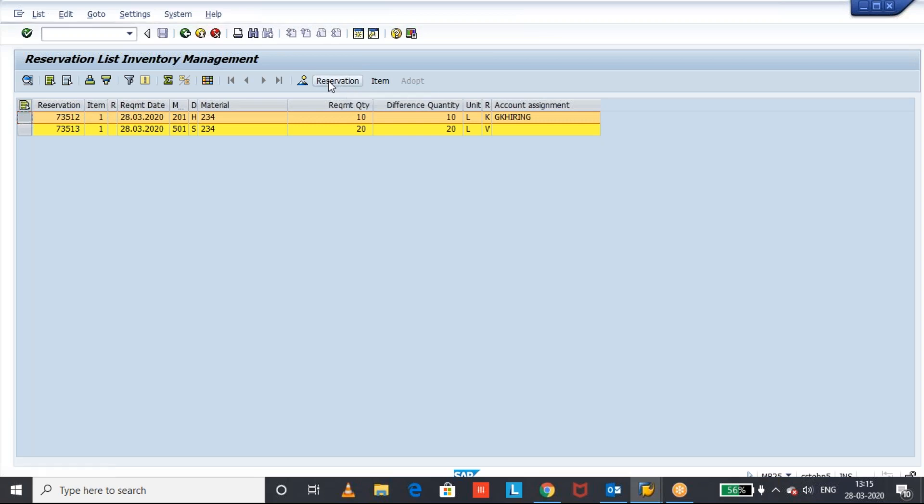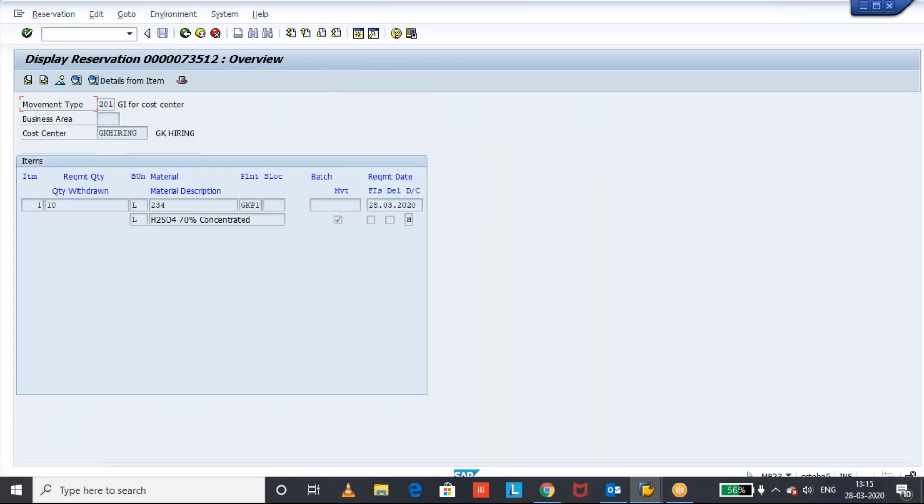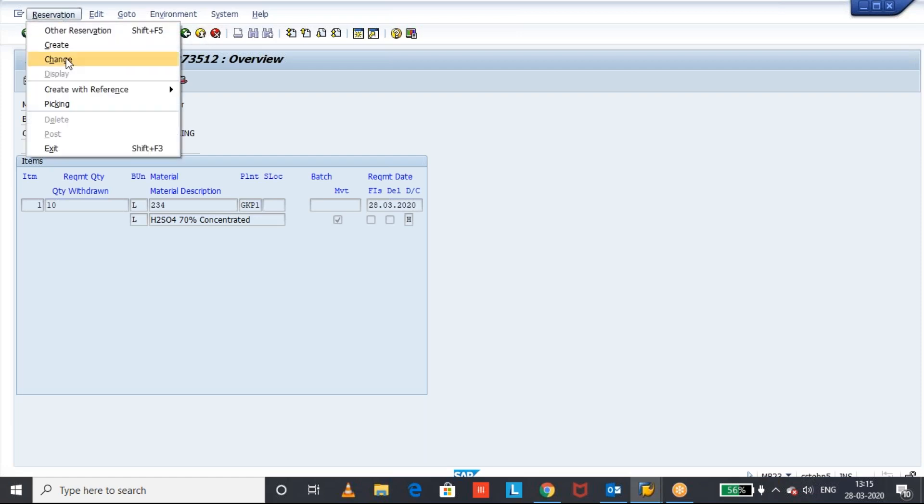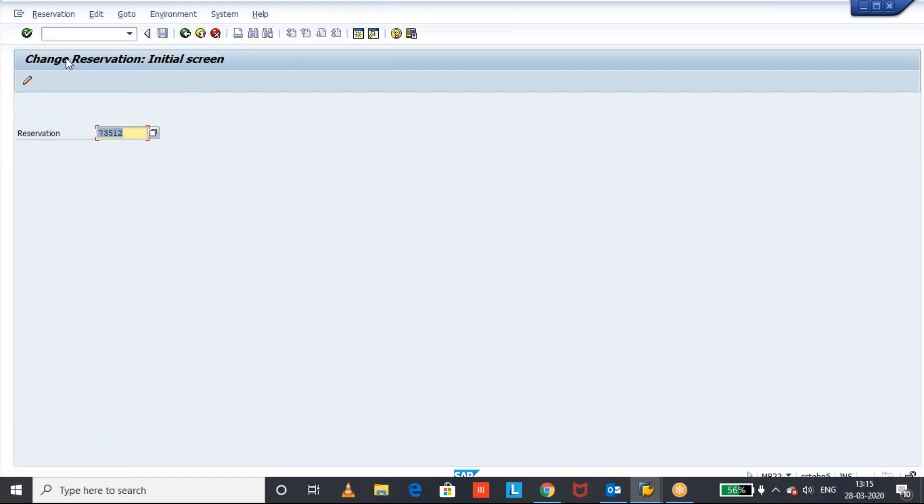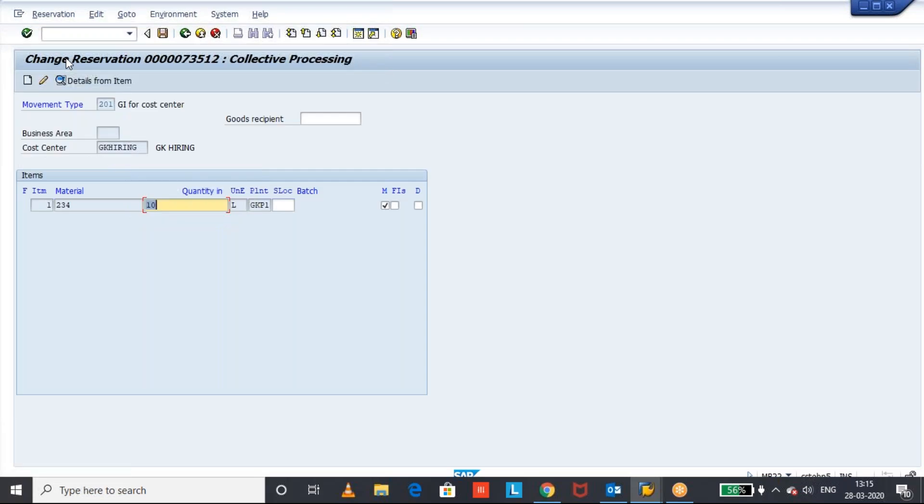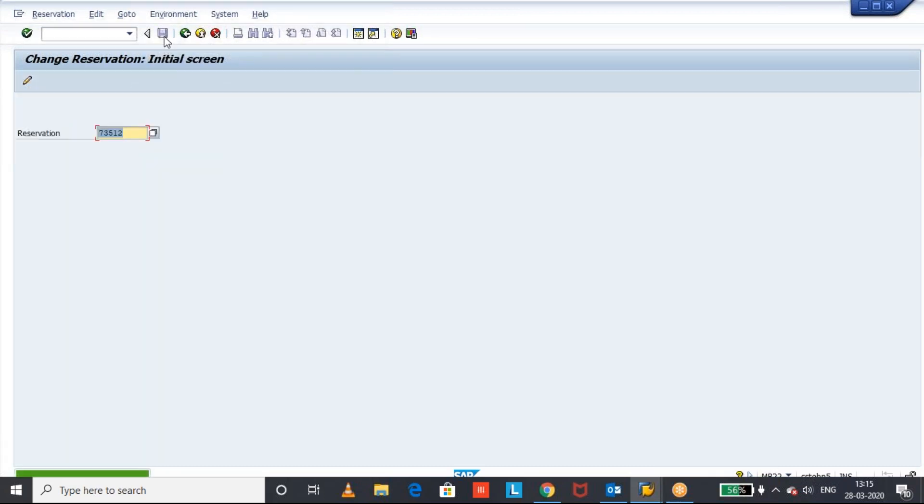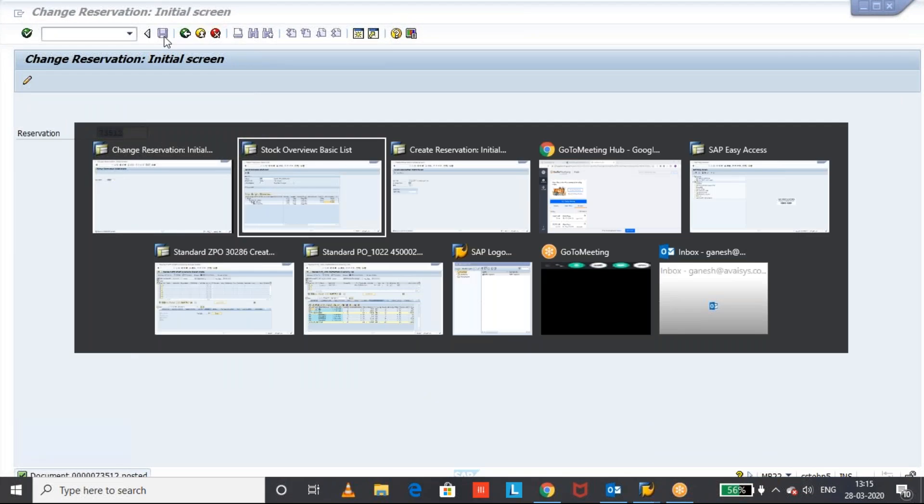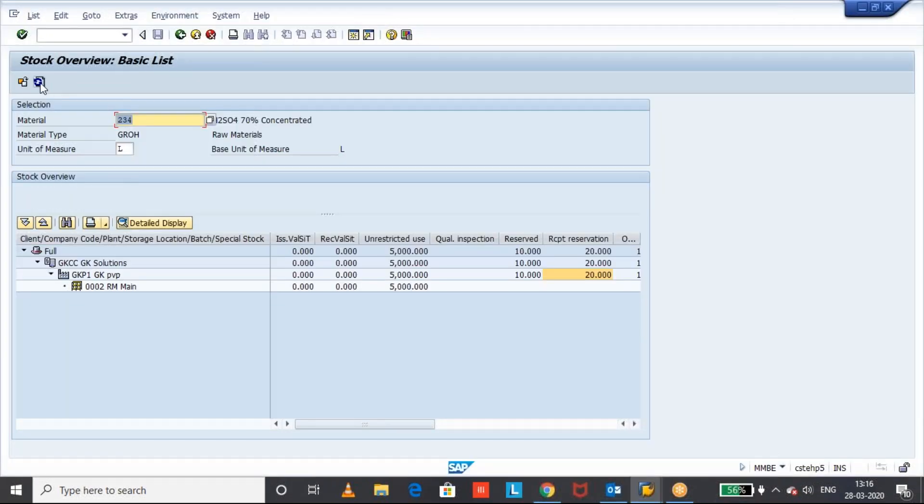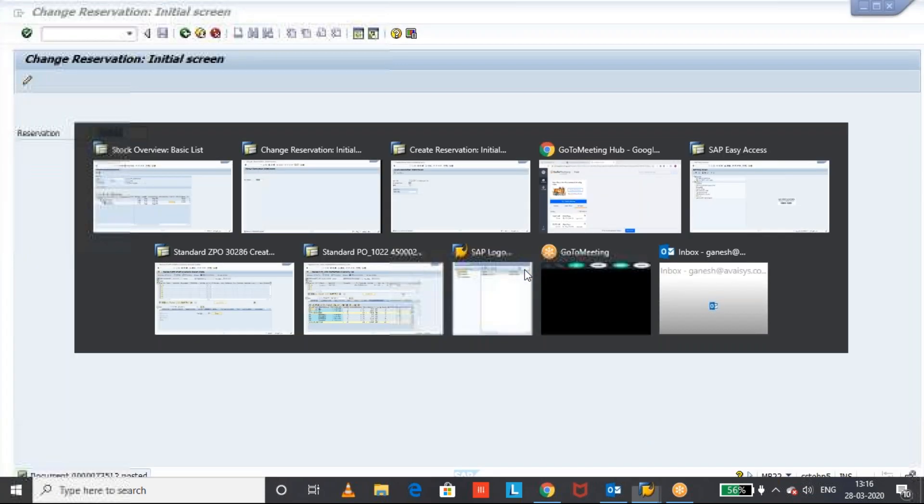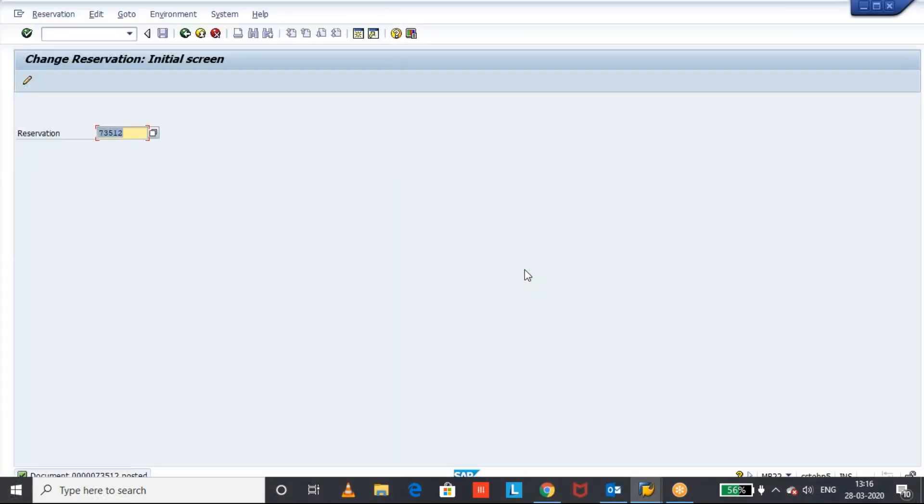There are two open reservations. Click on reservation, see that display. 10 quantity of reservation is available for 201. Let us take these quantities. Go to change. We can do the goods issue or we can put this indicator called the final issue. I did the final issue for this. Now refresh. See the reserve 10 is disappeared because I have done the final issue.